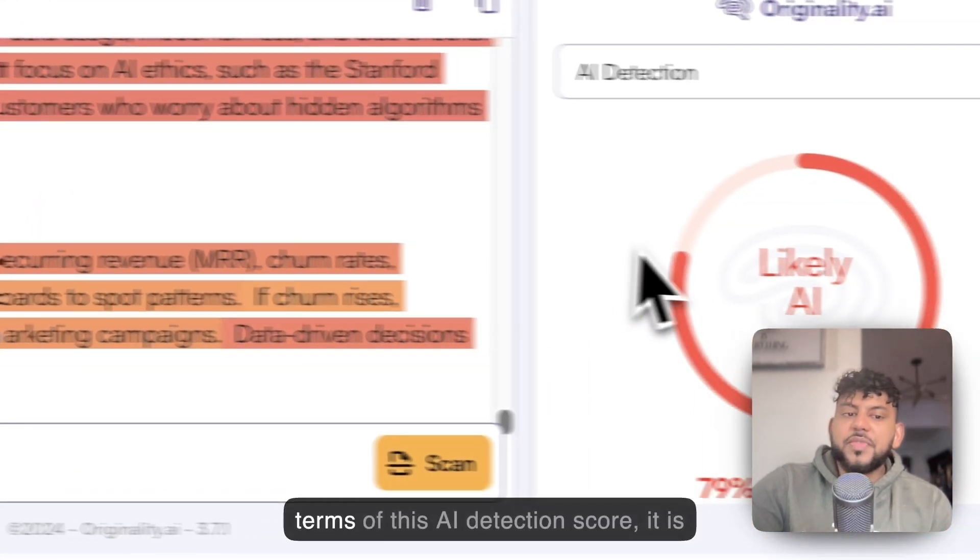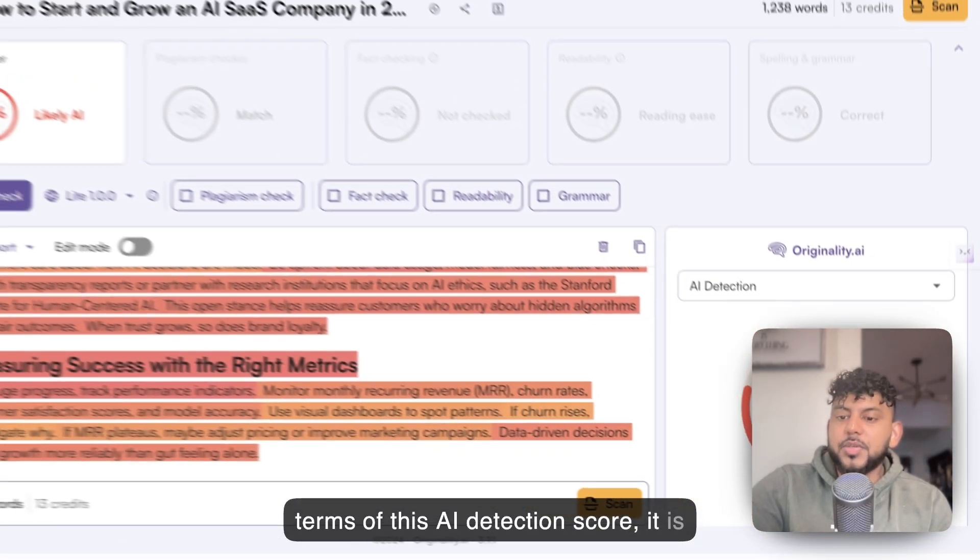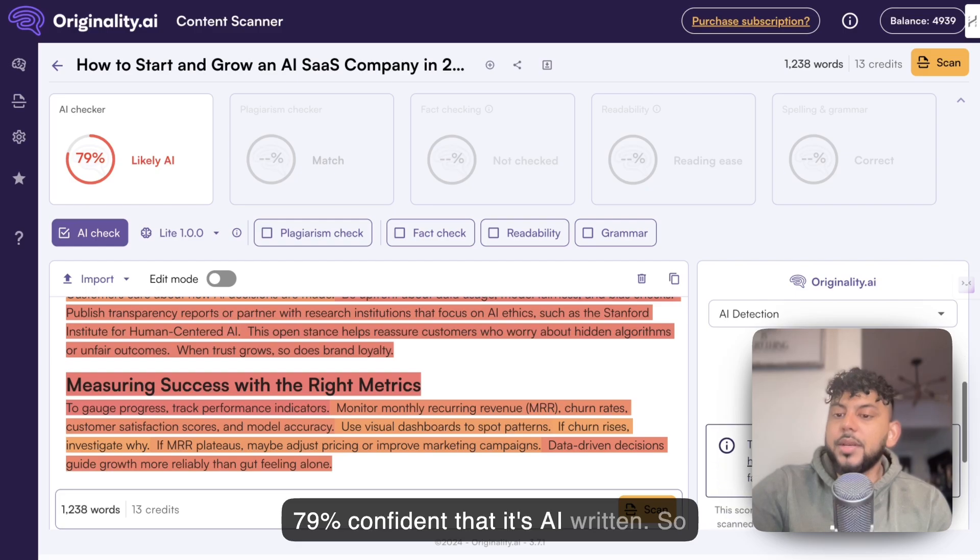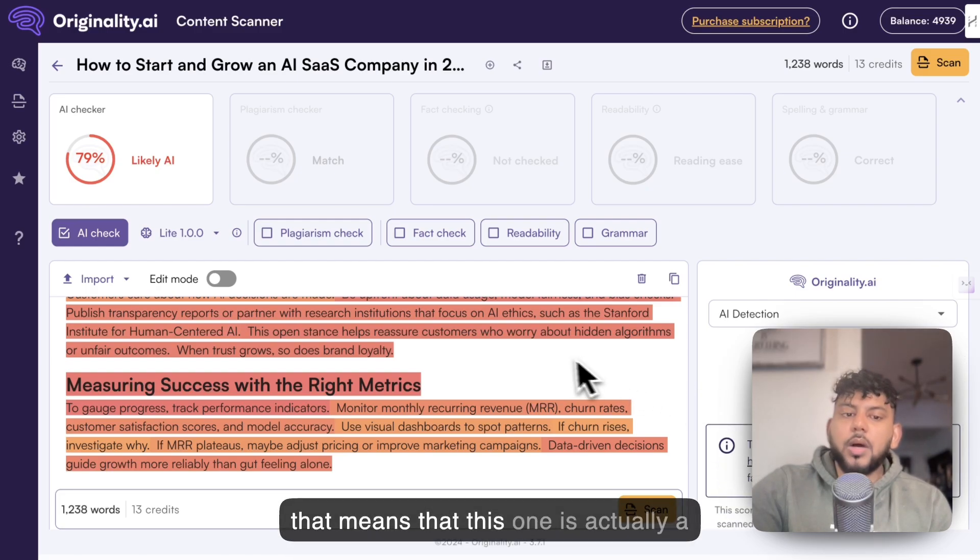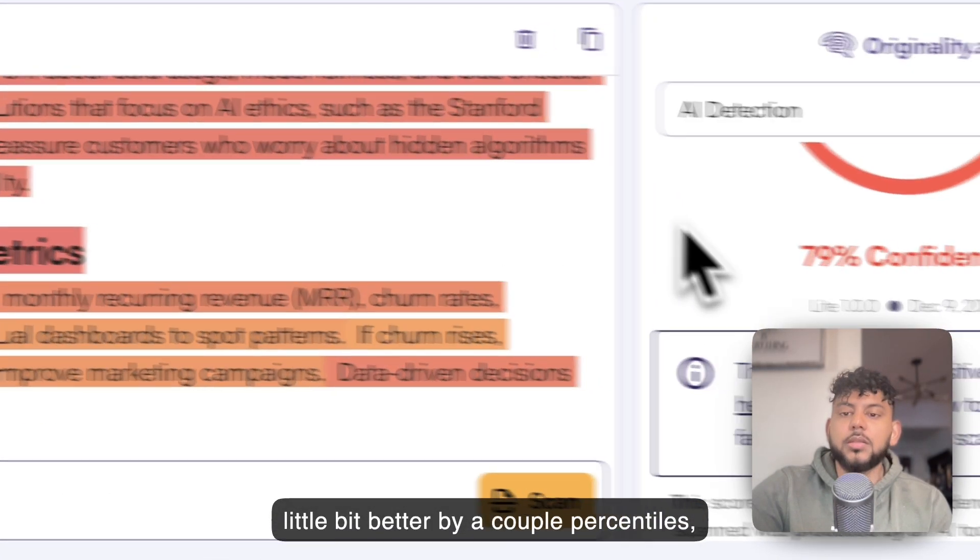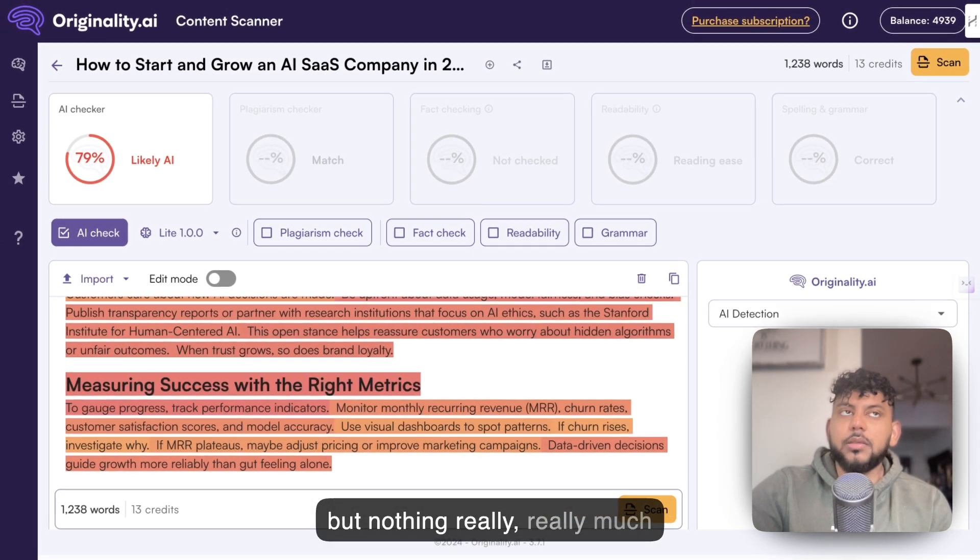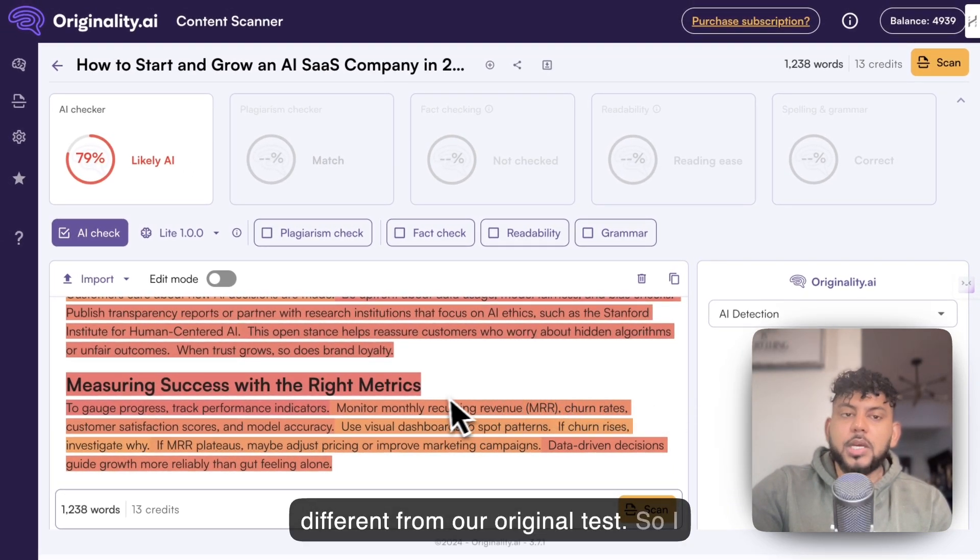We're going to do a new content scan. In terms of this AI detection score, it is 79% confident that it's AI written. That means this one is actually a little bit better by a couple percentiles, but nothing really much different from our original test.